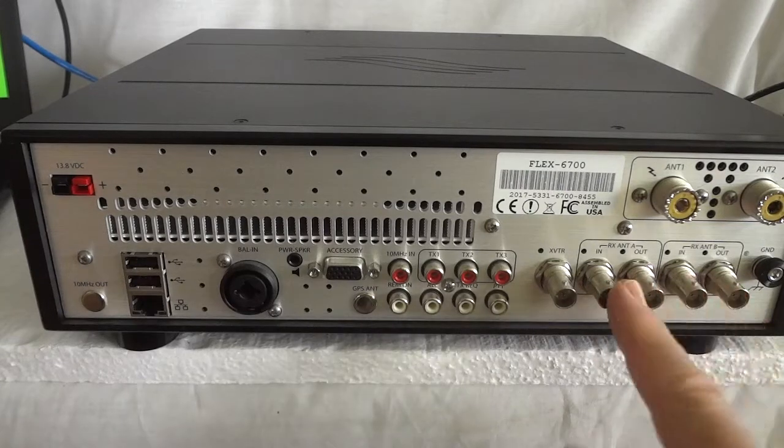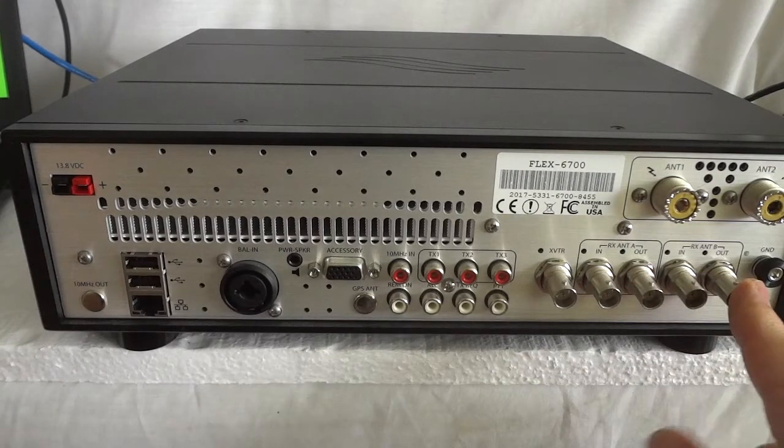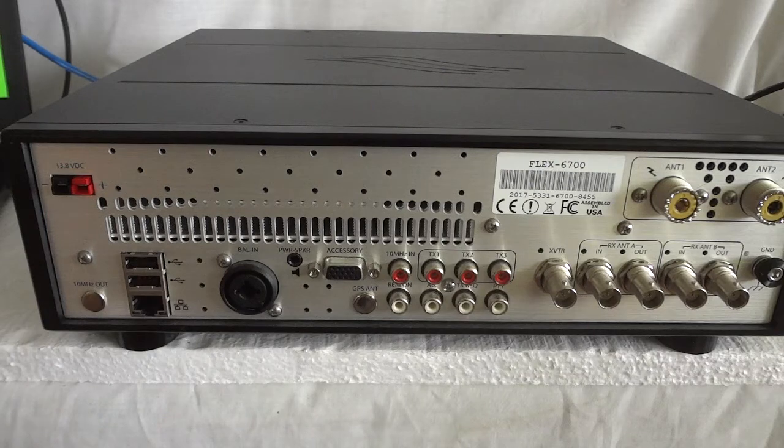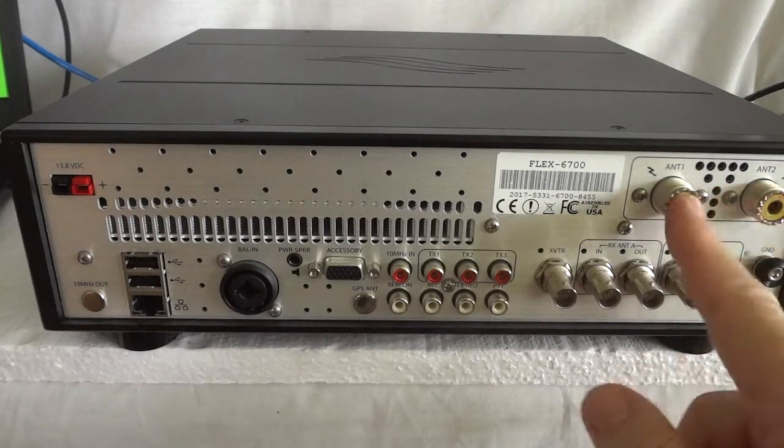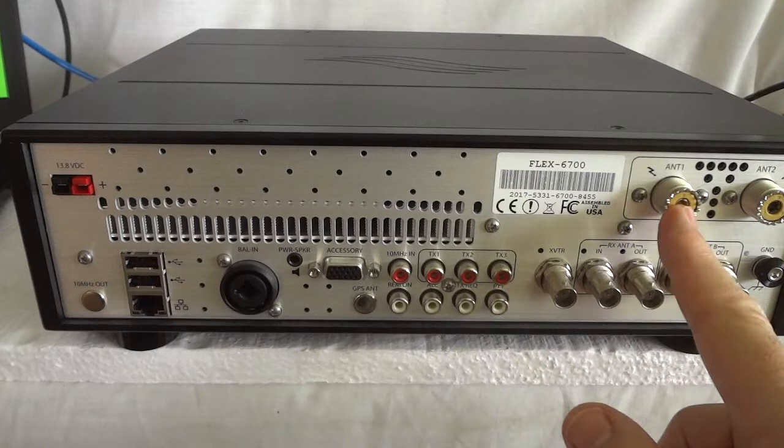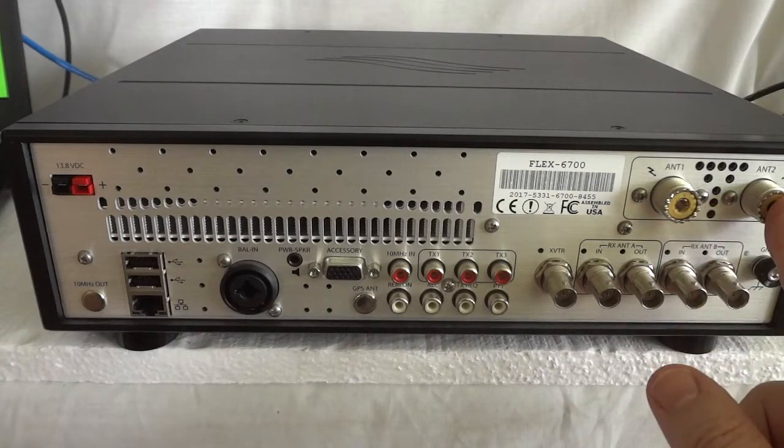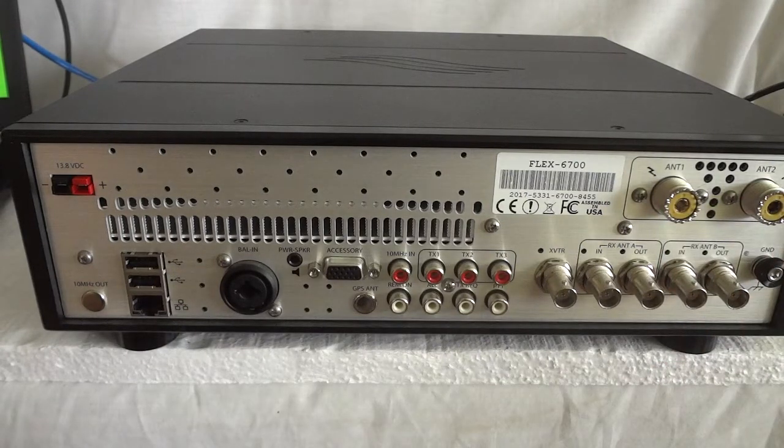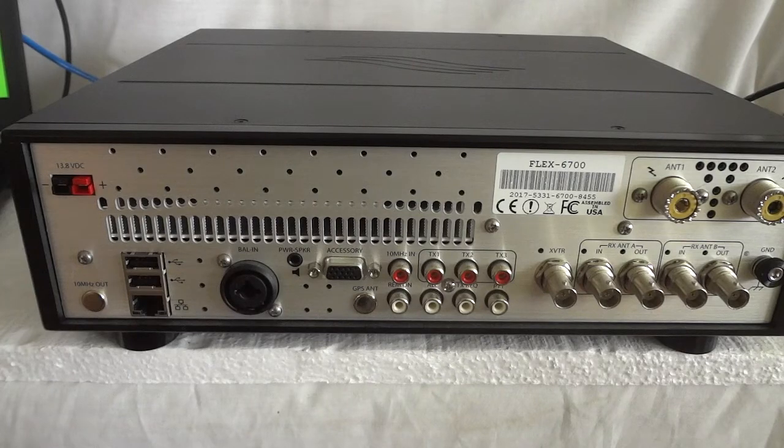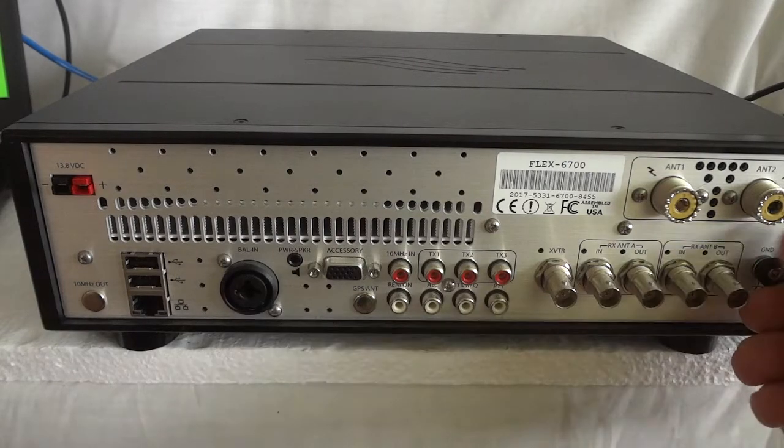External receiver in and outputs. That is convenient if you have a separate receiver antenna, like a beverage antenna or something. And this is the main antenna. There is an antenna one and an antenna two that you can switch from the computer screen. So it's pretty elaborate.